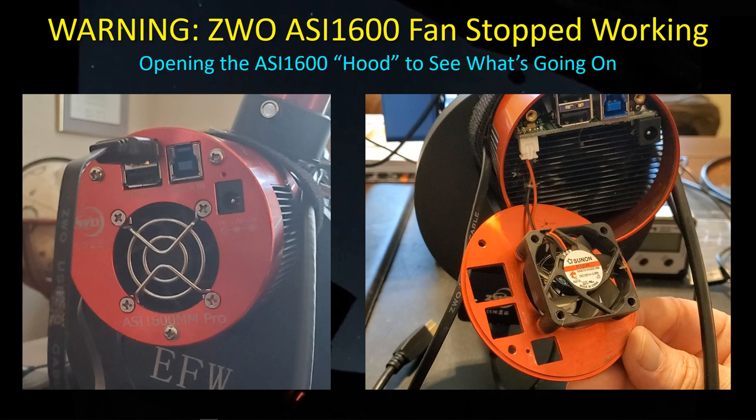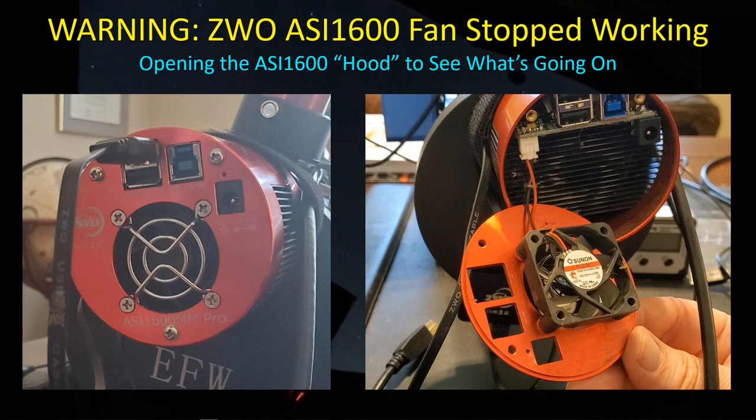Hey guys, welcome back. Well, it just goes to show you in astrophotography, we can't have nice things. You know, nice things like clear skies and no problems to interrupt our imaging sessions.